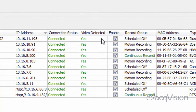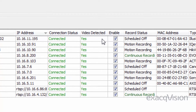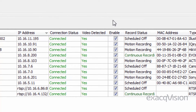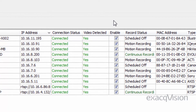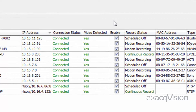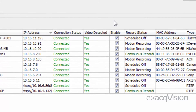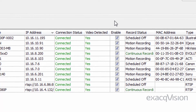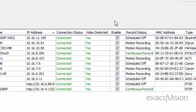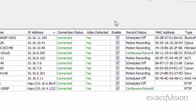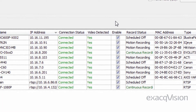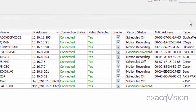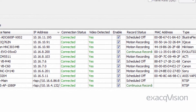The Video Detected column will show if a video stream is detected by the software. It will be highlighted green if there is video and red if video is not detected. By default, if video is detected, the camera will be enabled. It's recommended that you disable any unused cameras.